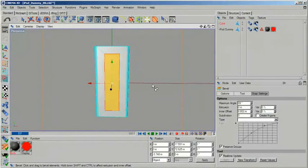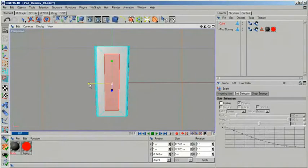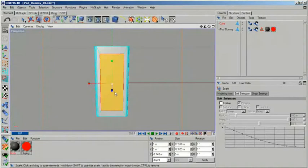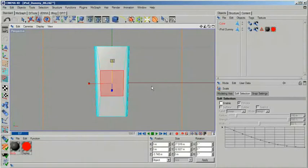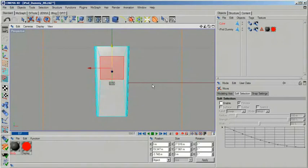When the bevel is done disable the tool again and now choose your standard transformation tools like scale and move. Adjust your polygon which is still selected until it represents the little LCD screen in the iPod.